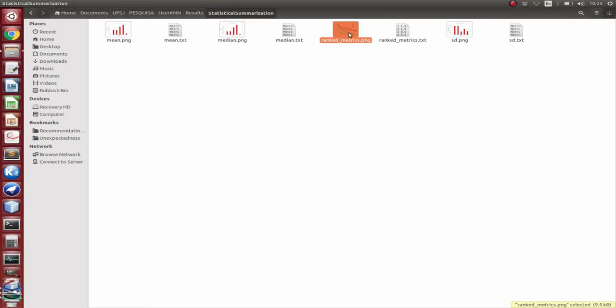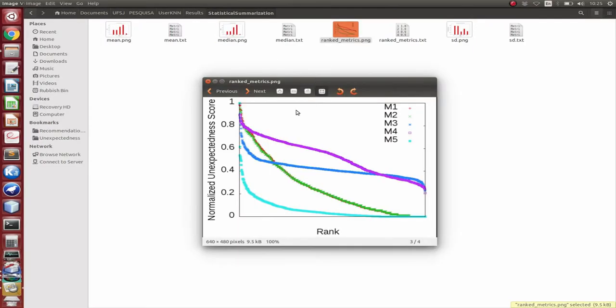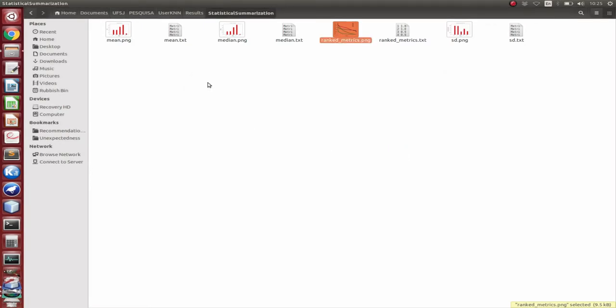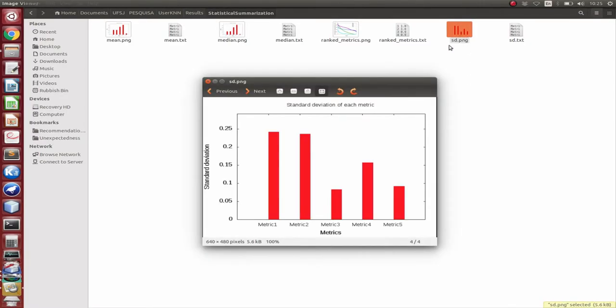Here in the ranked matrix, we have an interesting fact, where metric one and two really look like each other, while the other metrics are completely different. So it seems that they are uncorrelated or they are measuring different characteristics of unexpectedness. We also have the standard deviation.